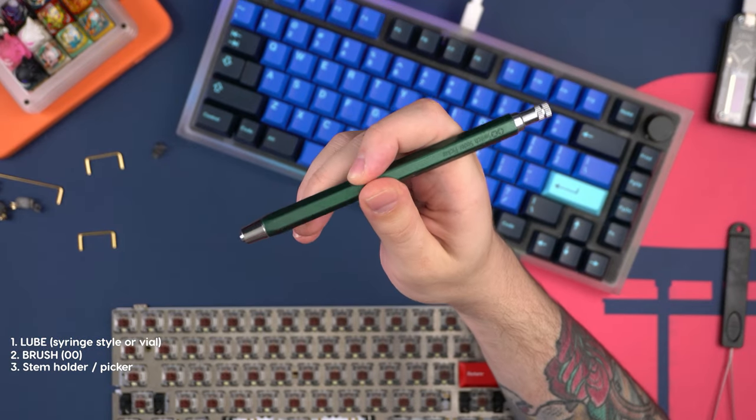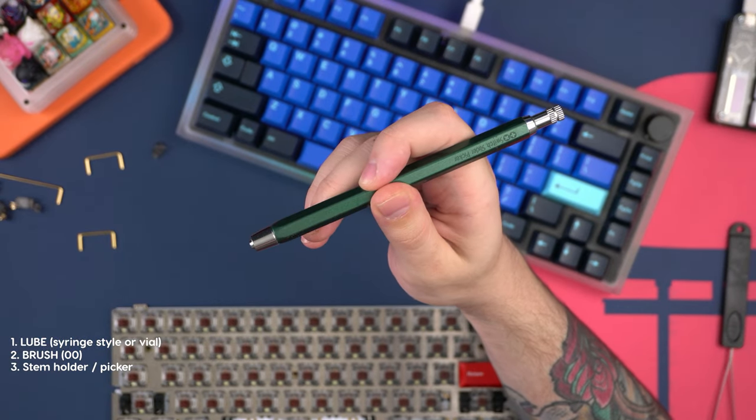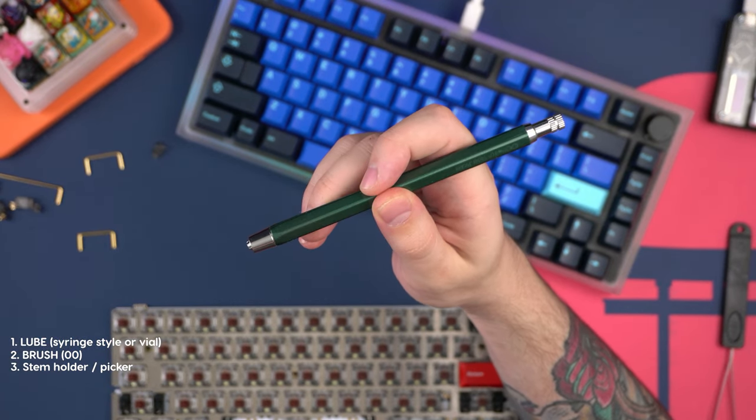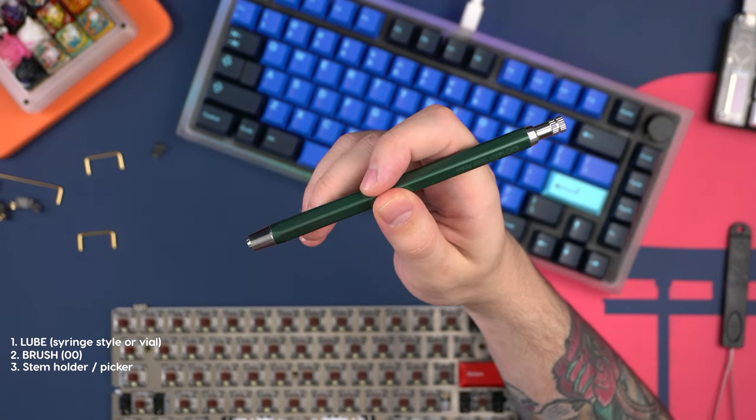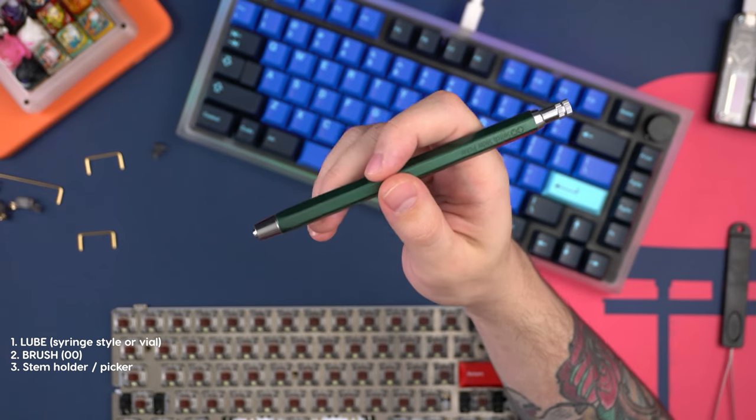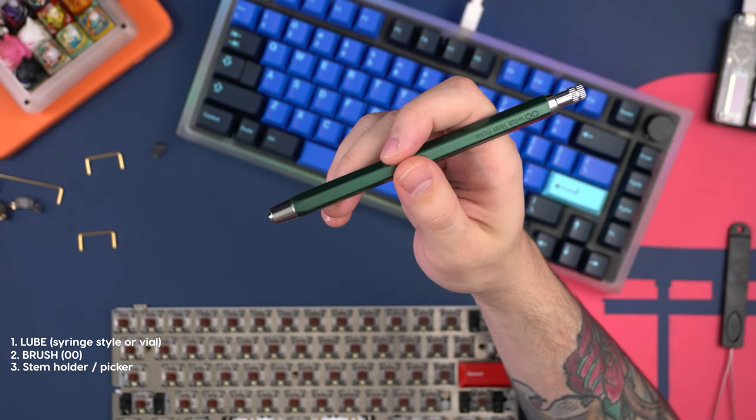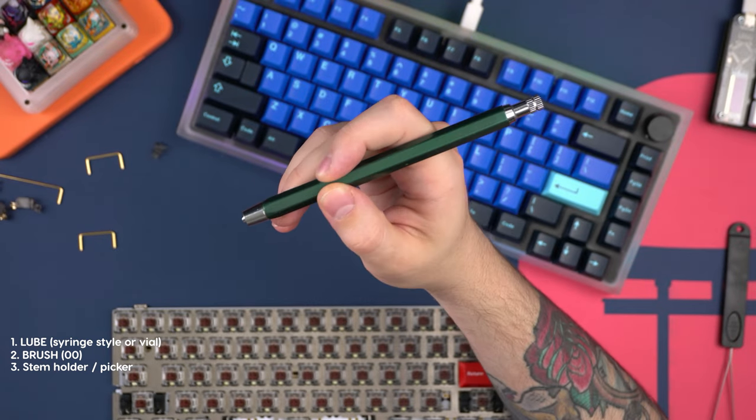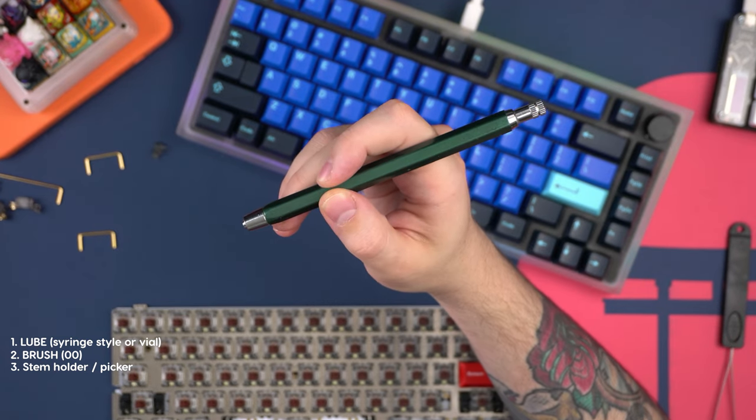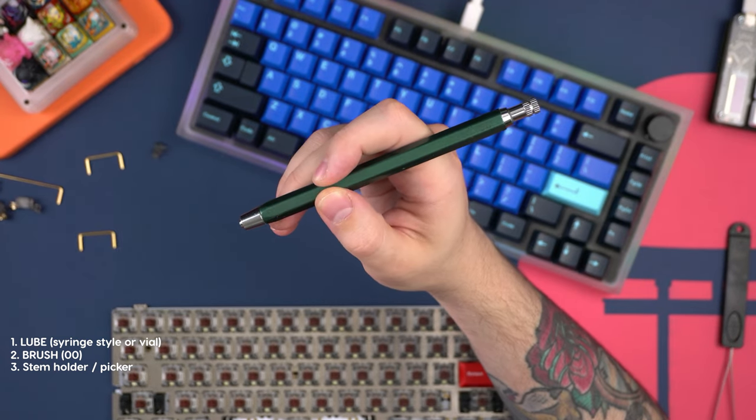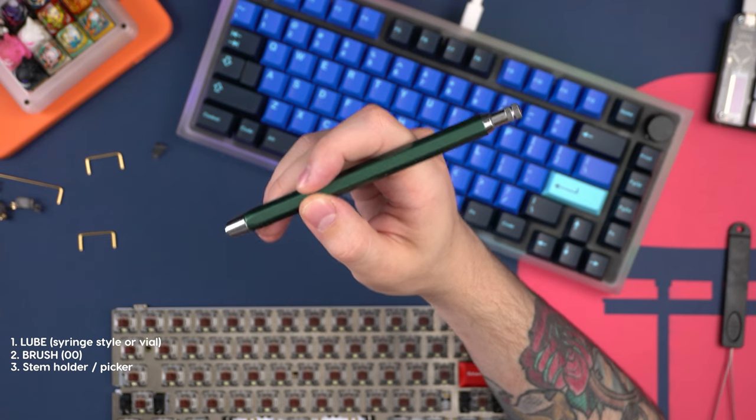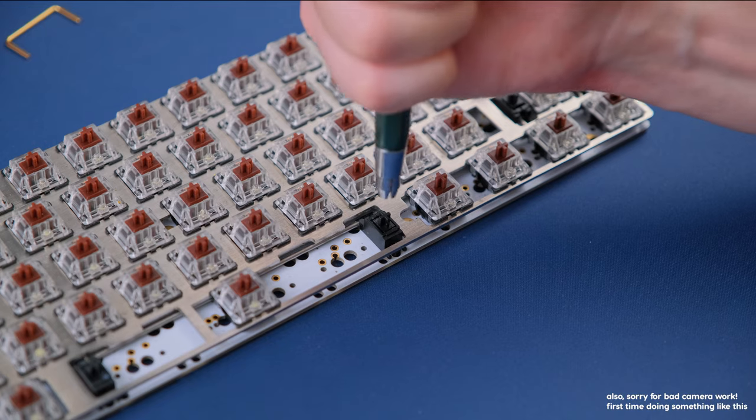And another tool that might serve very useful in this is a stem puller. I have this one here from TX but you can always grab those little wire jewel holders as well. And I just find this makes everything more simple and easier to grab. This is completely optional though.